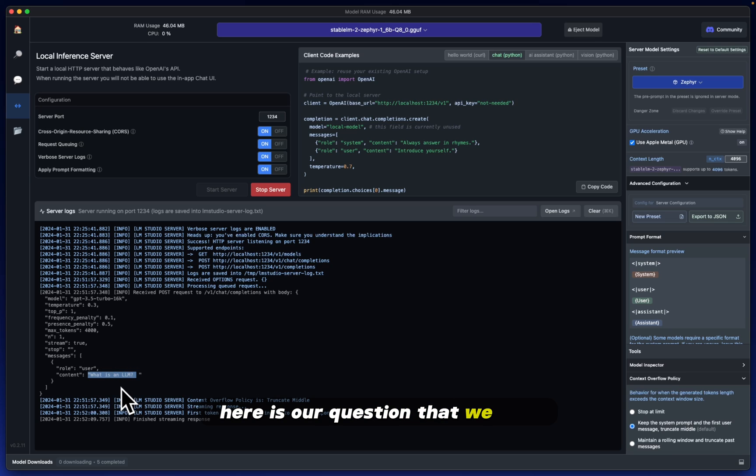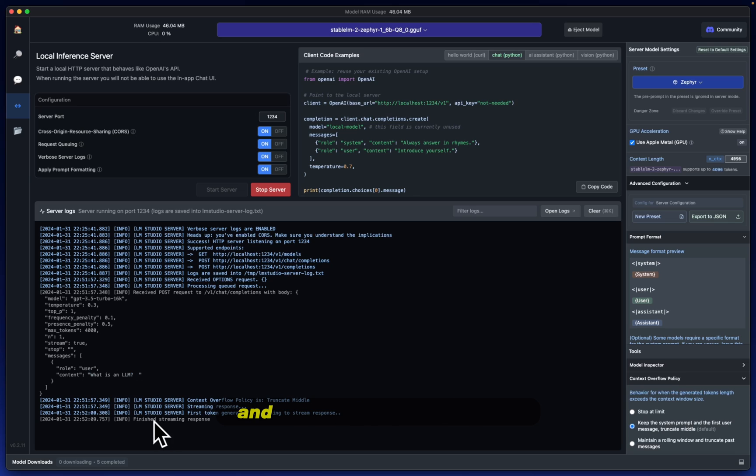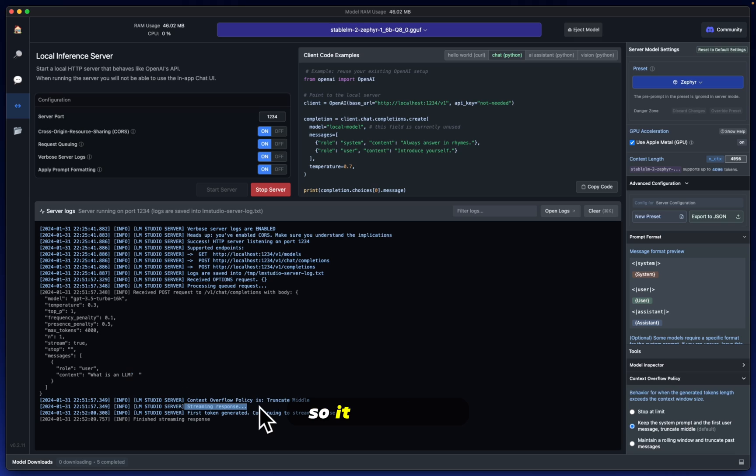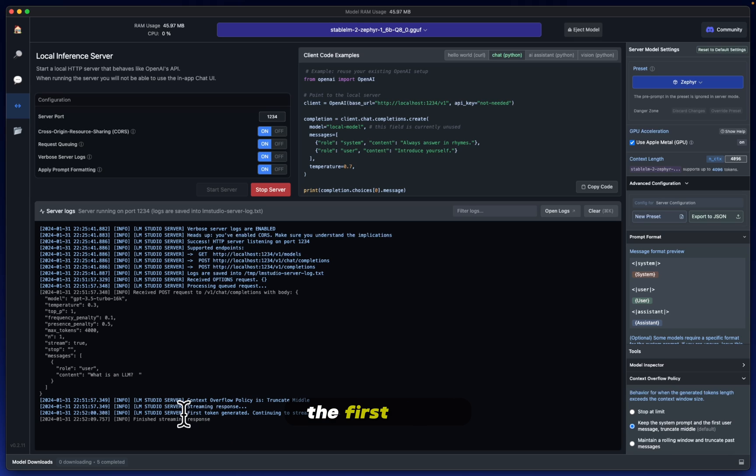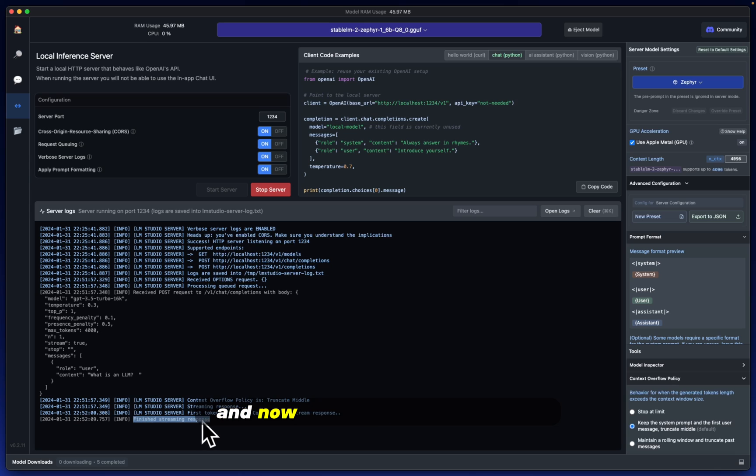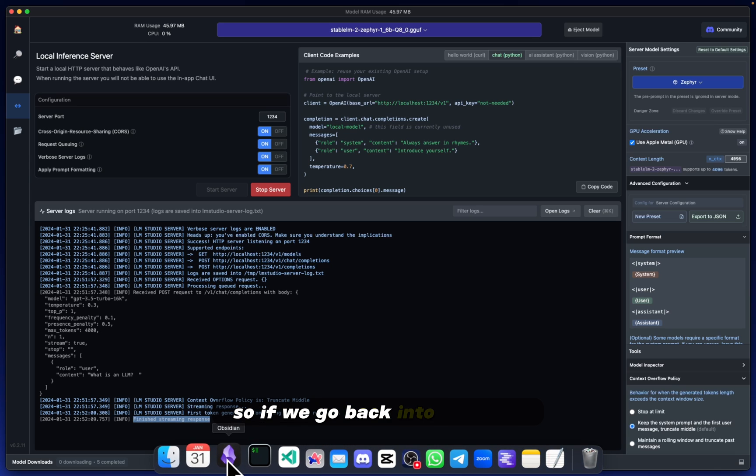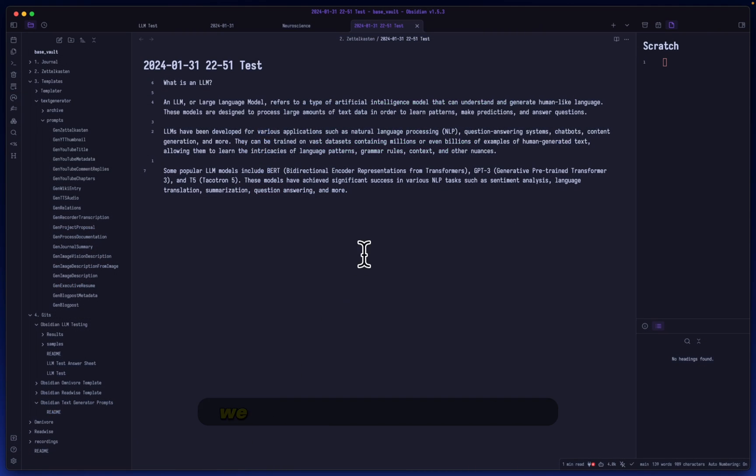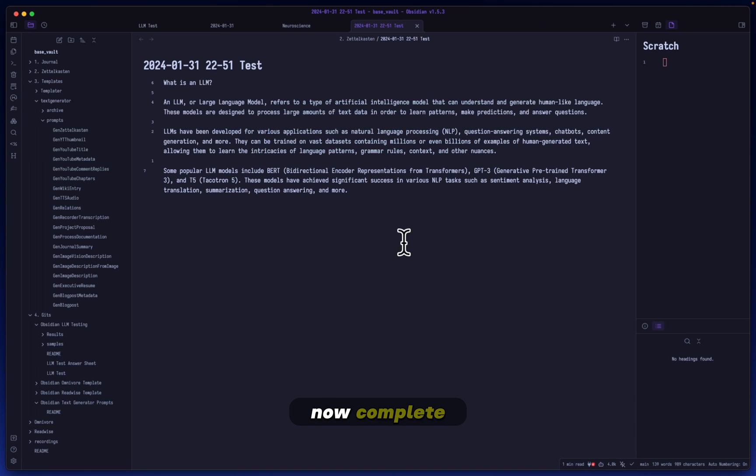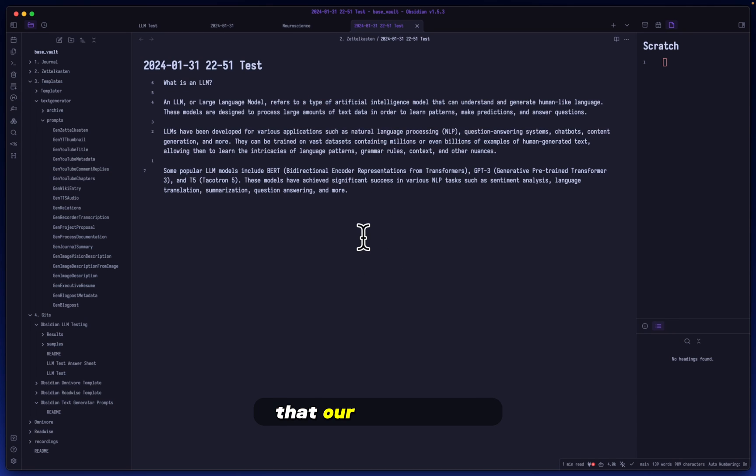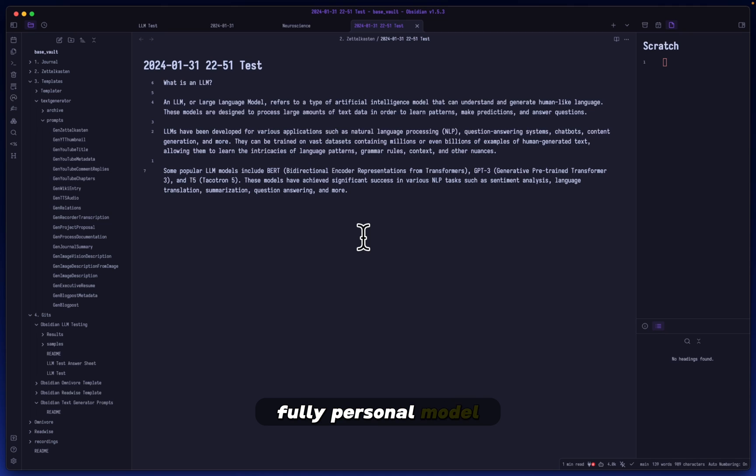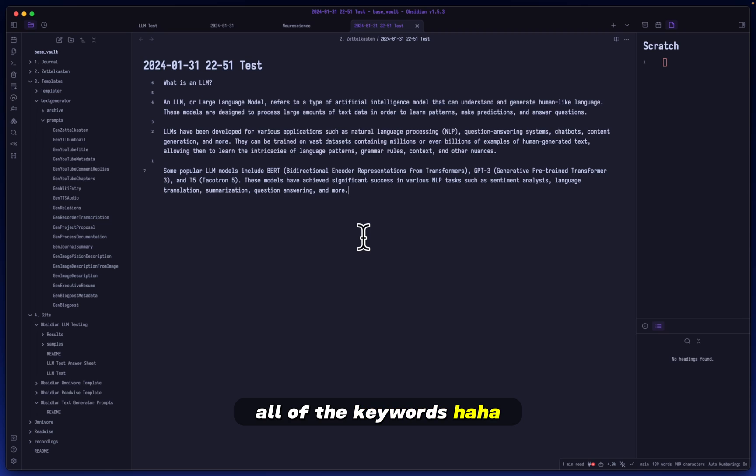You can see within our content right here, here's our question we just had within the Obsidian notes, and now all of this happens. It streamed the response, told you when the first token was generated, and now it's told us it's finished streaming the response. If we go back into Obsidian we should see everything is now complete.